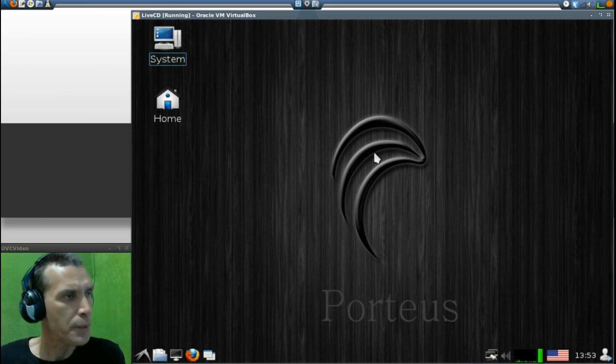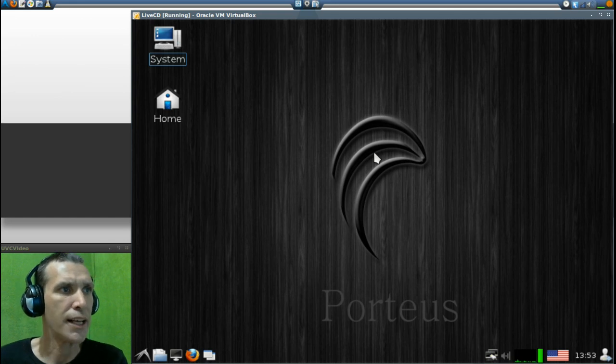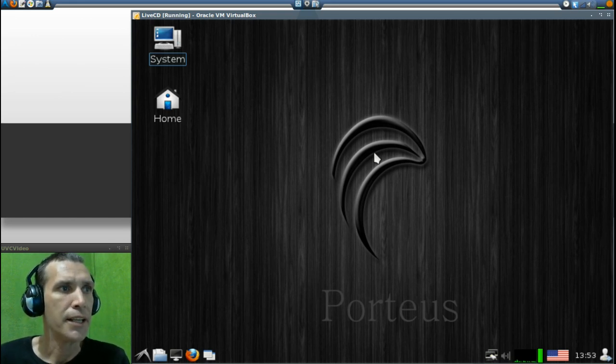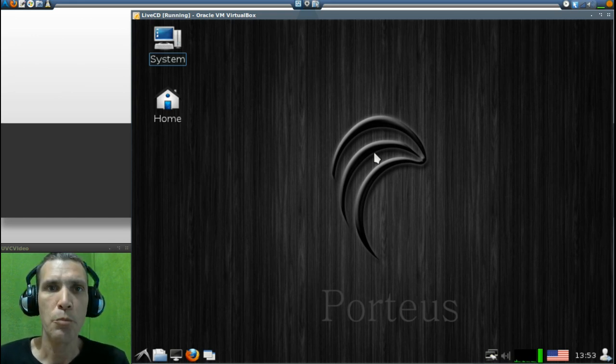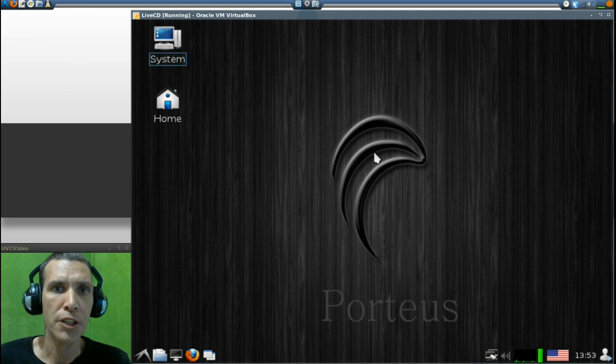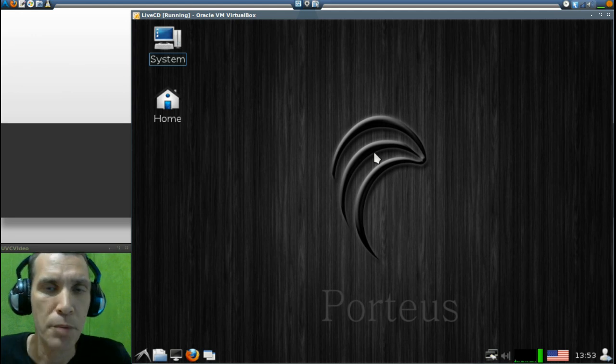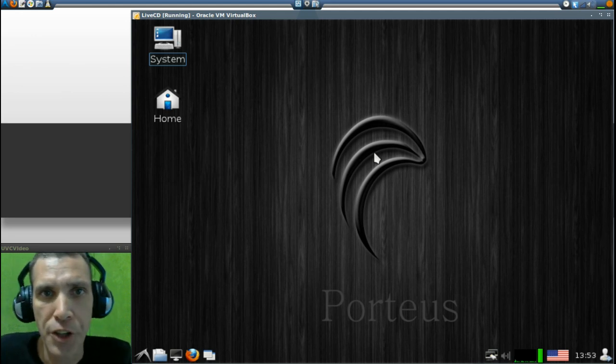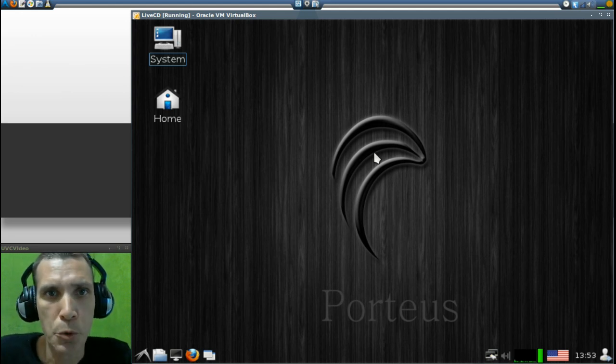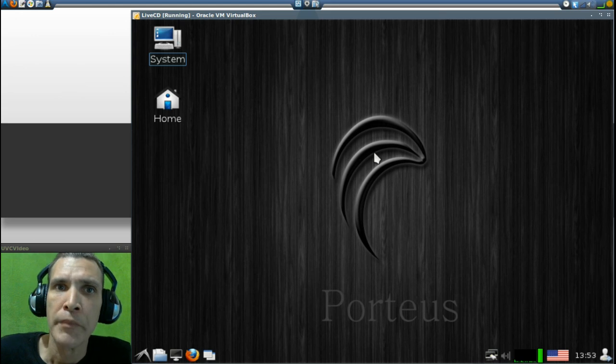Pretty much that's all I have to say about Porteus. I really like this. And if you want more information on Slackware, definitely check out my friend Pincast's channel. He has a lot more coming up.